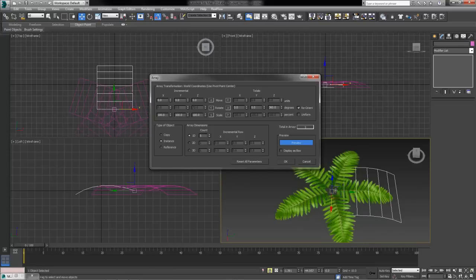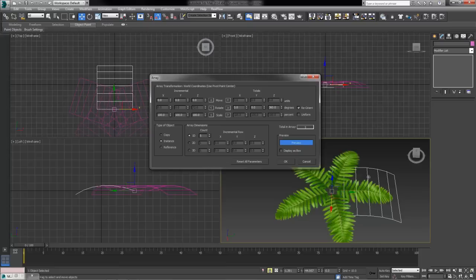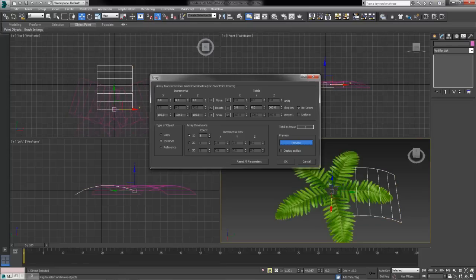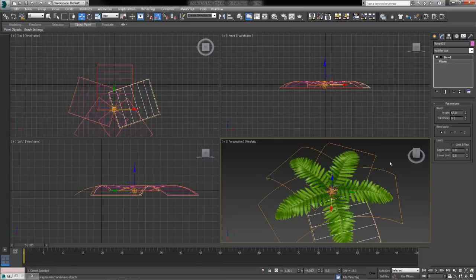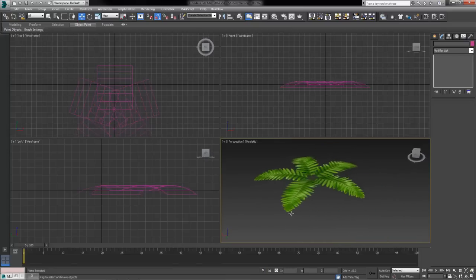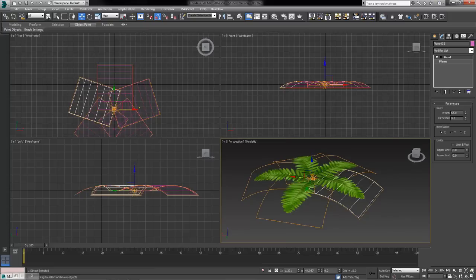But it's going around this pivot point. So if your pivot point was in the middle, it would spin around the center of this leaf. So another great reason to change that pivot point as well. Now we can go ahead and say OK. Then we've got our first few plant leaves here.